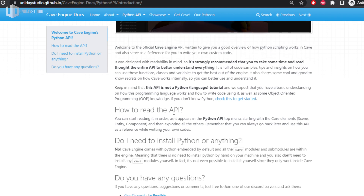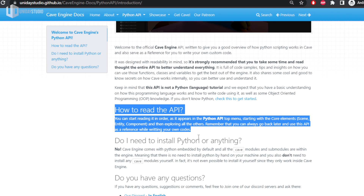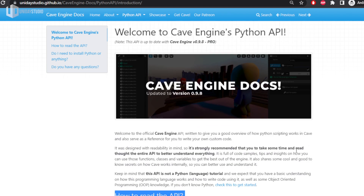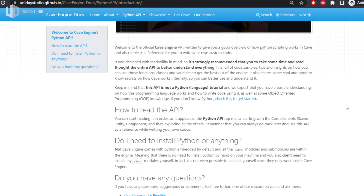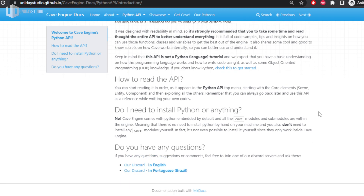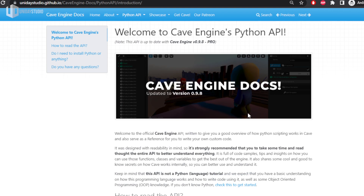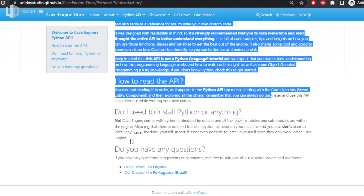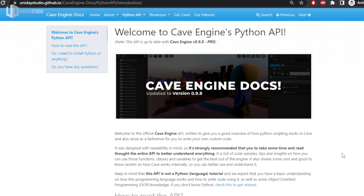The API is solid enough to make everything you want, and it had all the functionality — it was only missing the documentation. Now that's no longer a problem. I made this API with readability in mind, so you can take some time to read through it and understand not only how the Python API works but also how the engine itself works internally. It's full of tips for making games, and it took me a week to write.